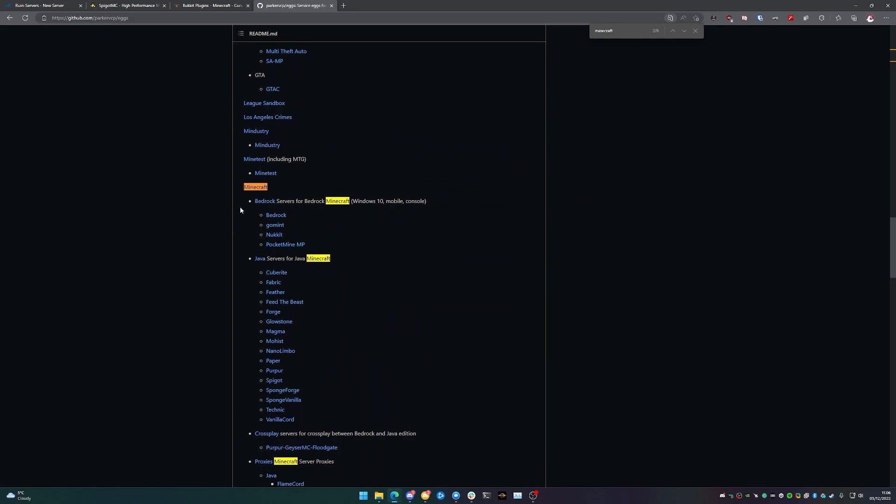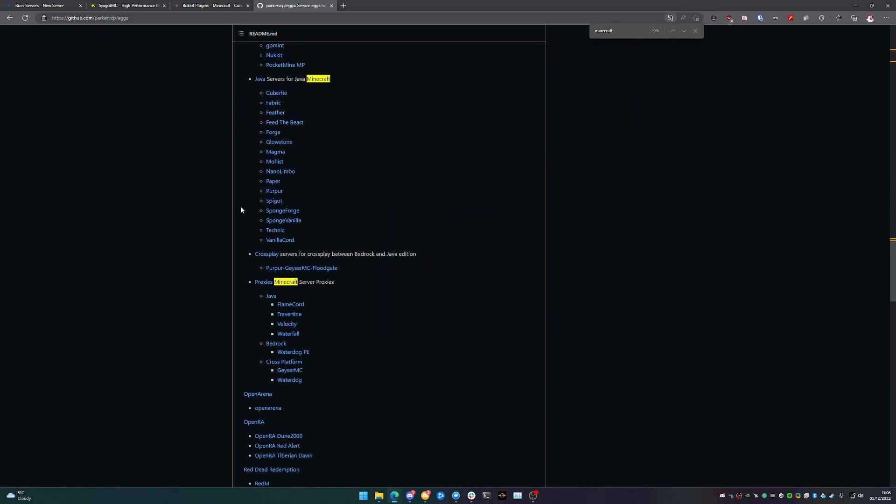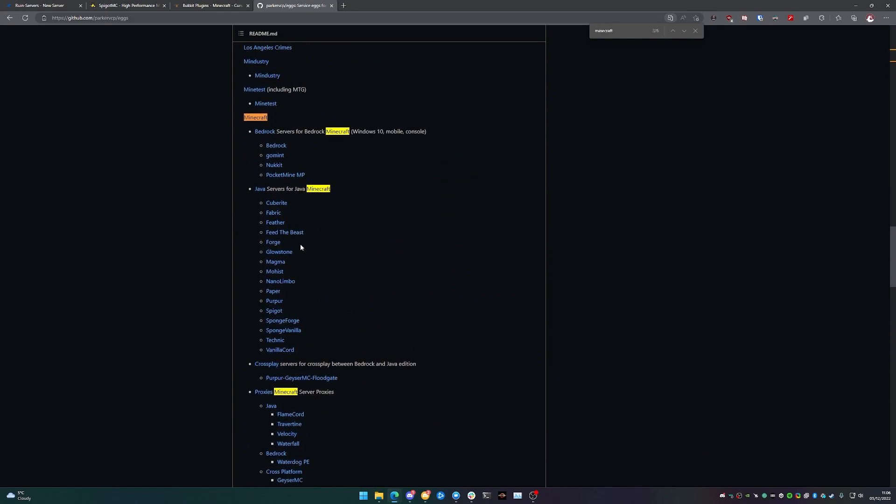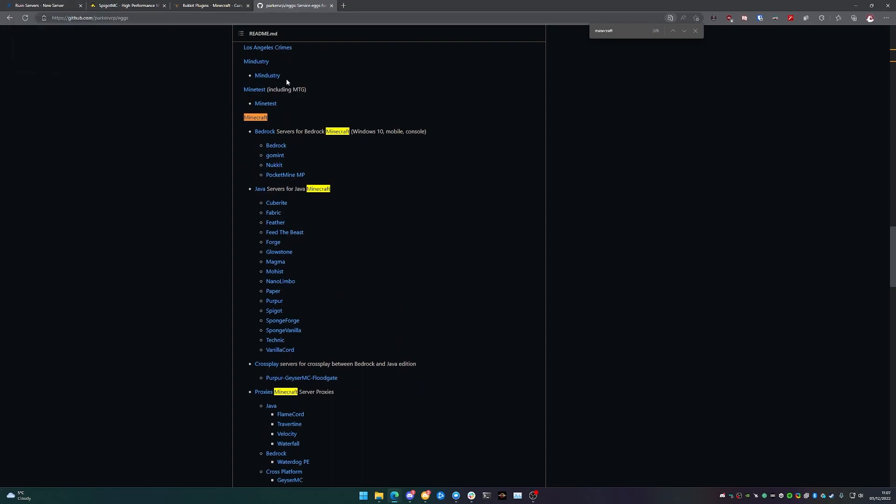Not just for Bedrock, but for Java and the proxy servers as well. So 100% if you're looking to do Minecraft, I would look to make sure you're getting the correct egg for what it is that you're wanting to do.